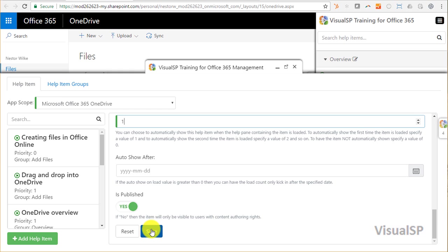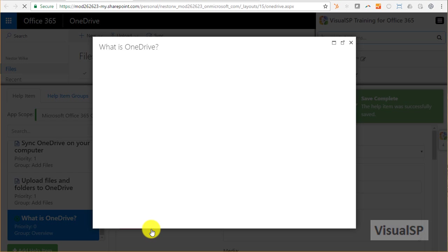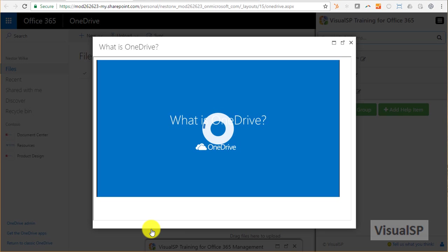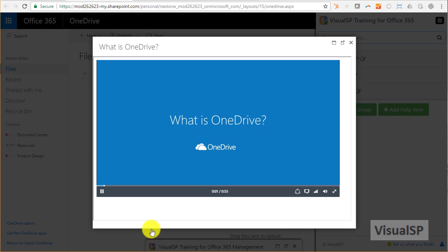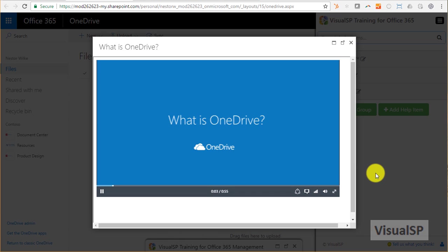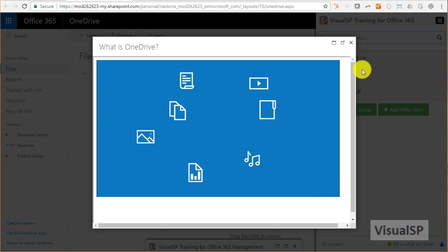Here's my help item that comes right away and shows me exactly the way it's going to look for the user when they come here for the first time in OneDrive.